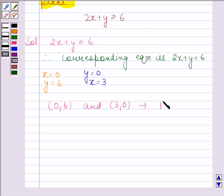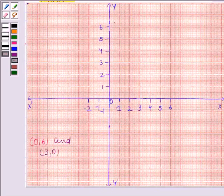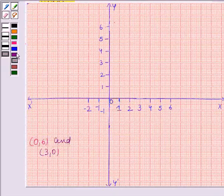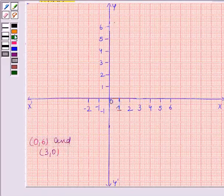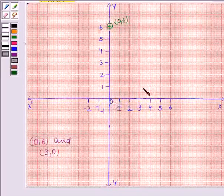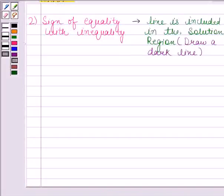Now we will plot these two points on the graph. The first point to plot is (0, 6) — this means when the x-coordinate is 0, the y-coordinate is 6. The second point is (3, 0) — this means when the y-coordinate is 0, the x-coordinate is 3. By the second rule, if the sign of equality is also there with the inequality, then the line is included in the solution region, and so we draw a dark line.